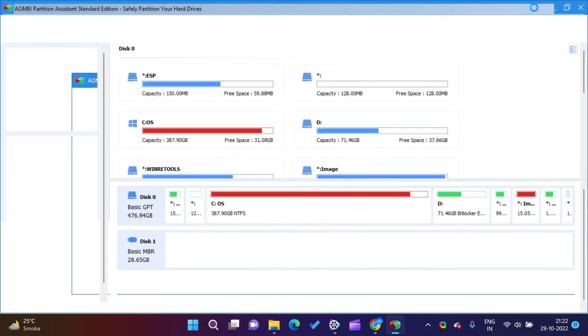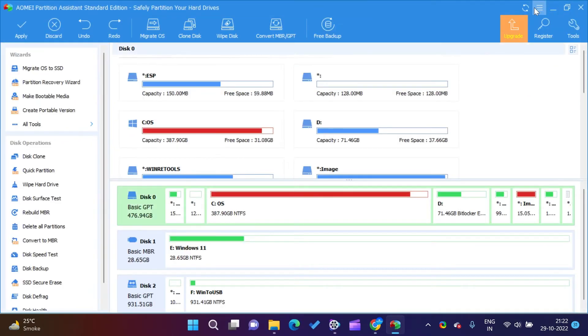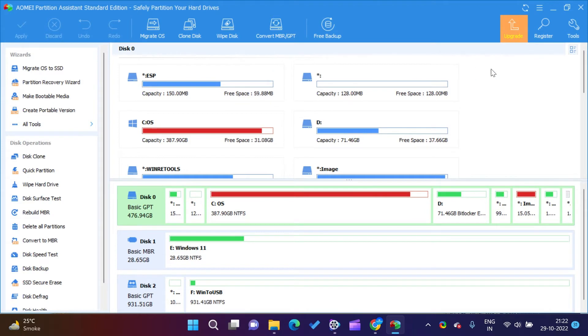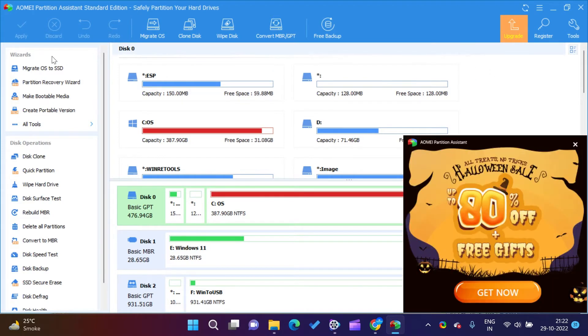It will ask for Windows 11 or 10 ISO image location. Select Windows 11 or 10's ISO image from your PC. Click on Next after selection.